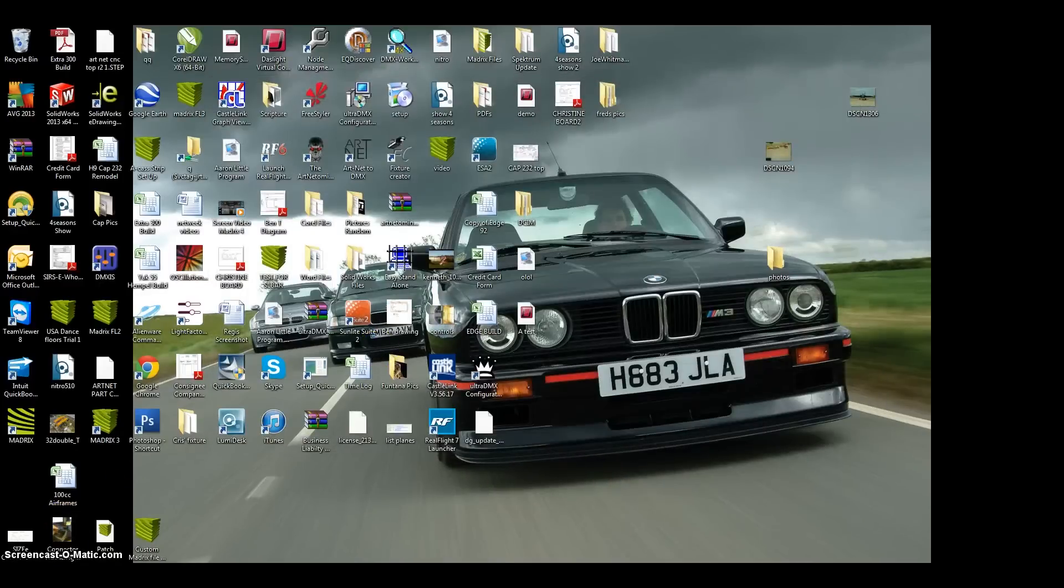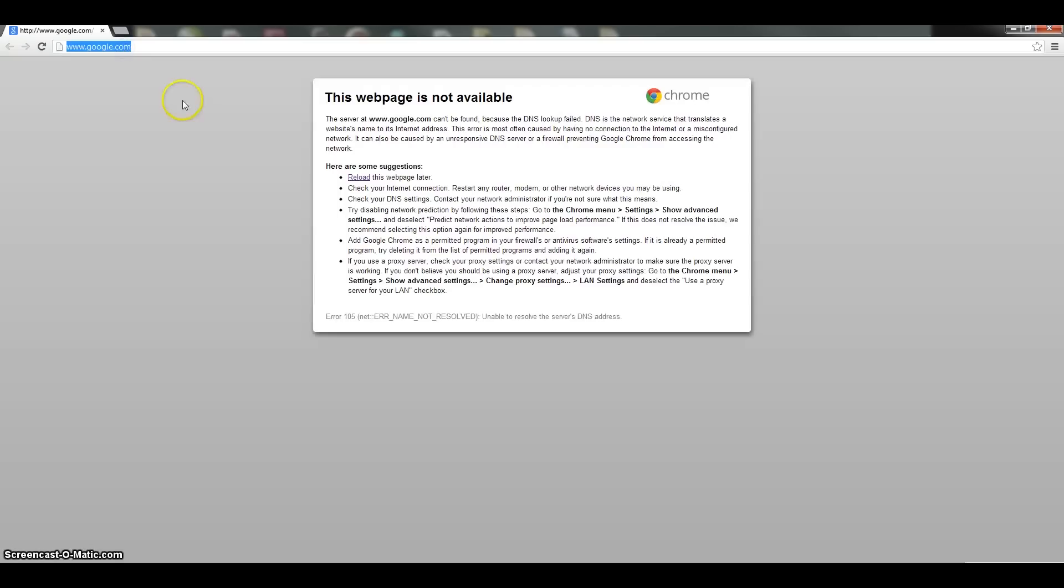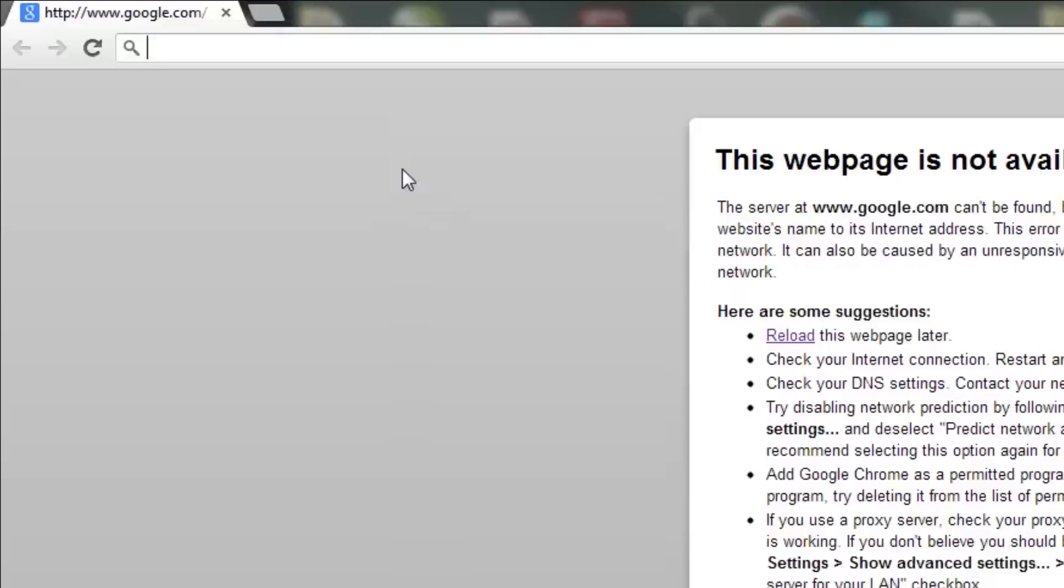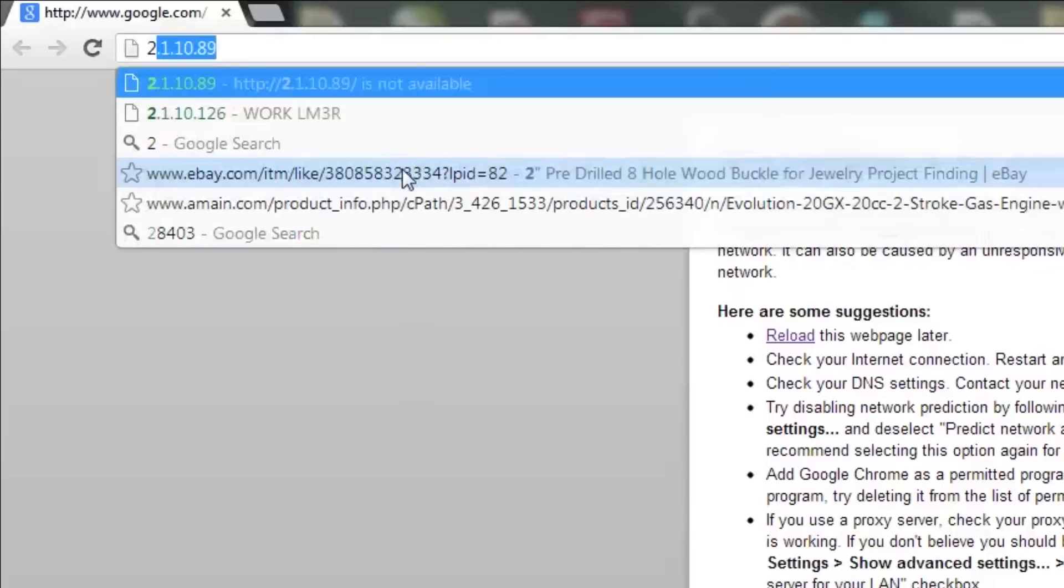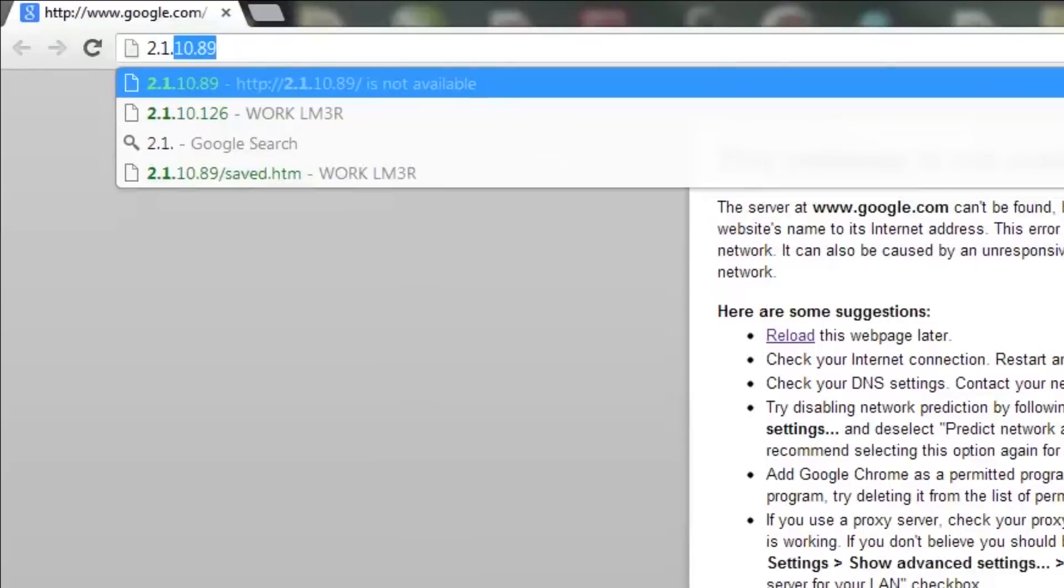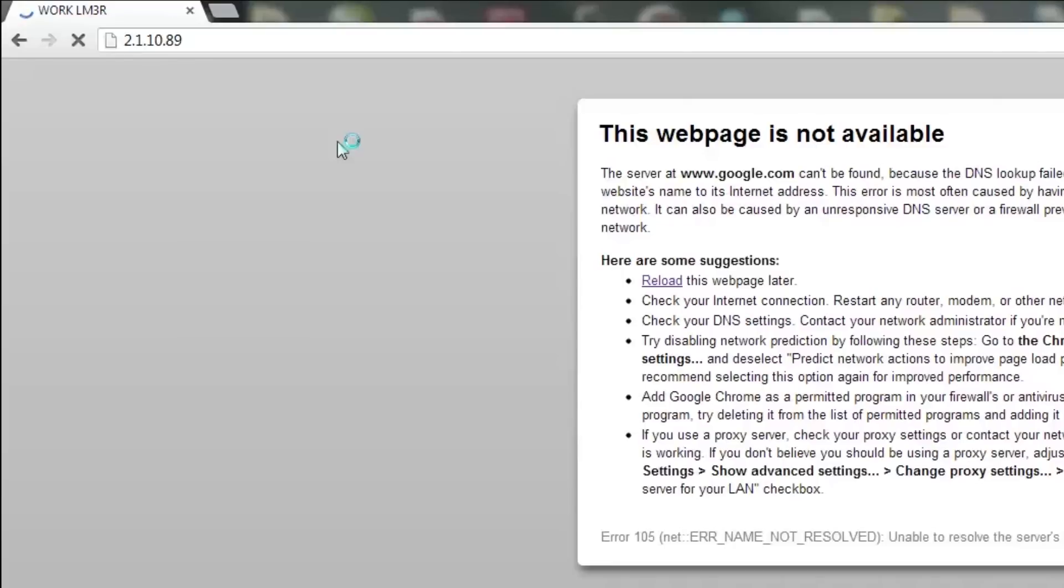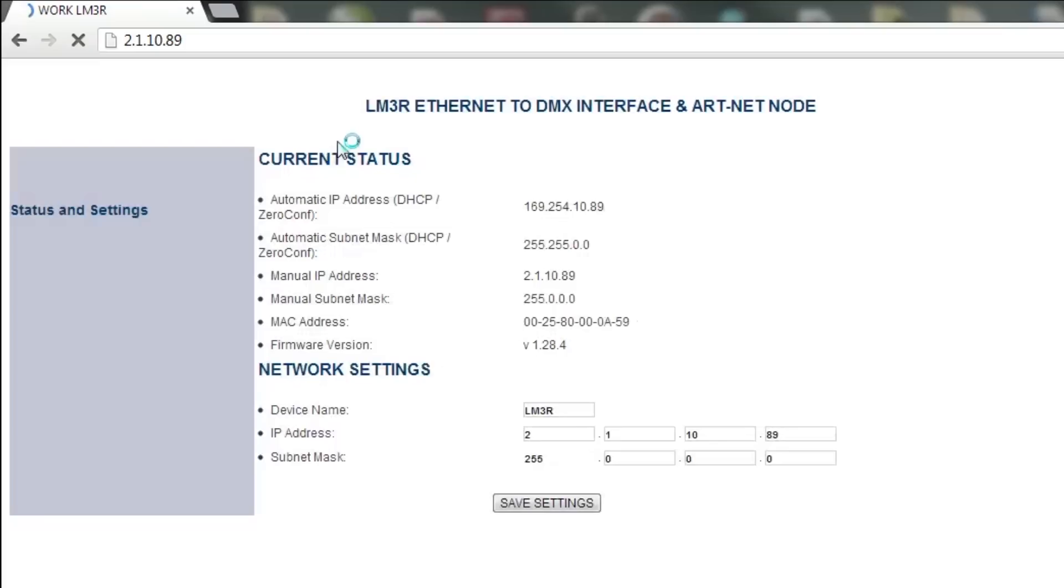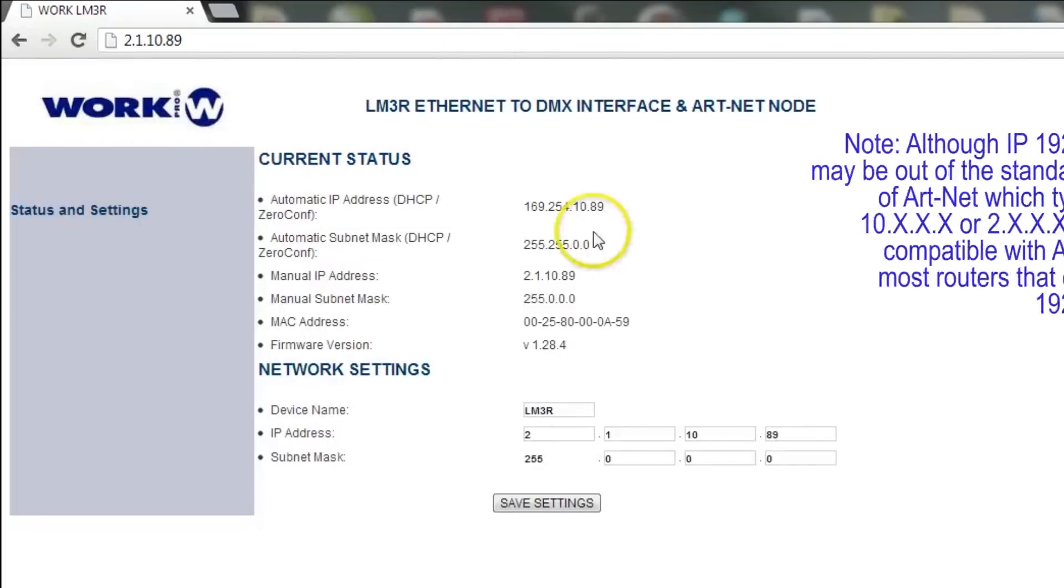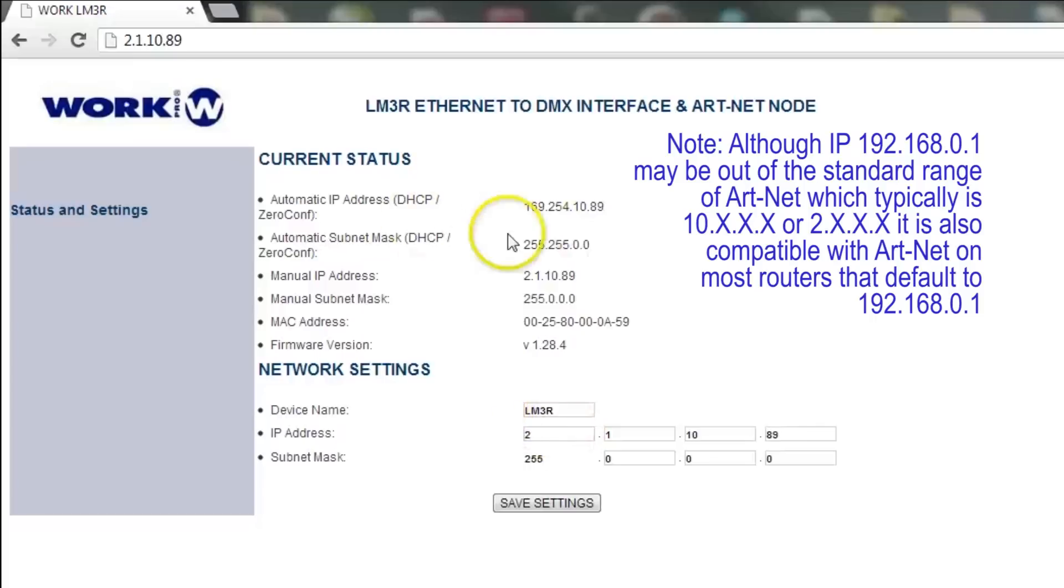Now you open up an internet browser and it shouldn't be connected to the internet or anything, your computer at this point. So it is probably going to try to load it and it is not going to do anything. Here on top of the browser you are going to input the IP address of your LM3R. I already have one here. So you just input it exactly as it shows. You click go, like if you are on a regular website.